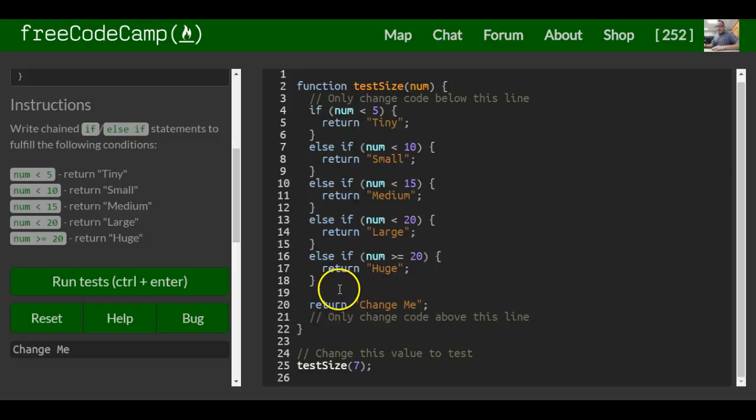And then we want else to return change me.